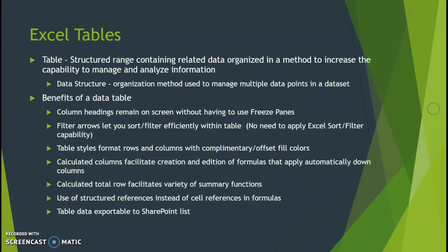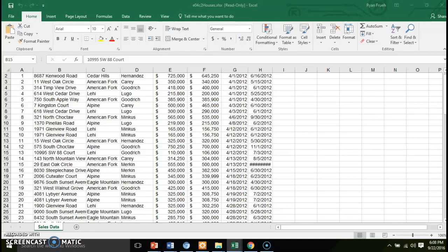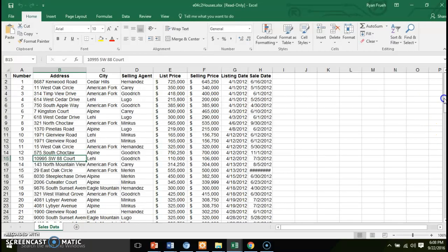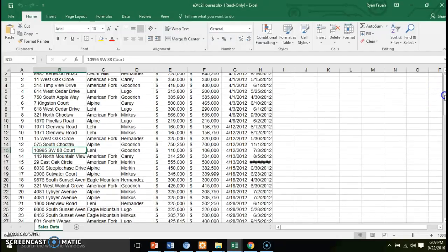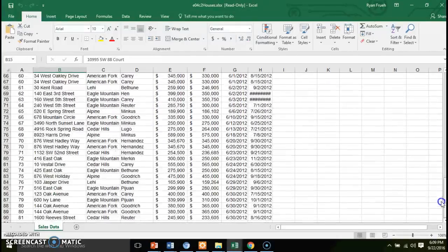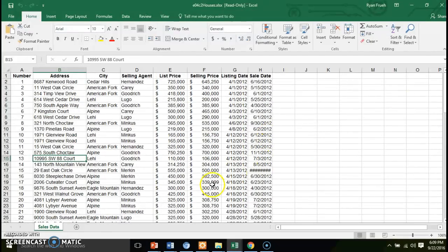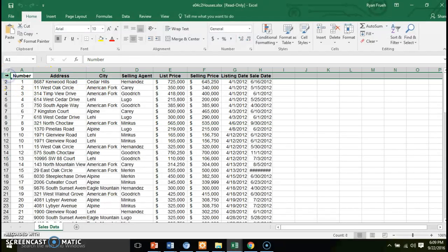Looking at our dataset, I have here a worksheet that is basically a housing dataset used for real estate — houses that are sold and who the selling agent is. You'll notice we have a series of information that scrolls well off the bottom of the screen, and some information that goes off to the right. The first thing I want to look at is actually freezing some rows and columns so you have a placeholder and the ability to scroll while keeping headers visible.